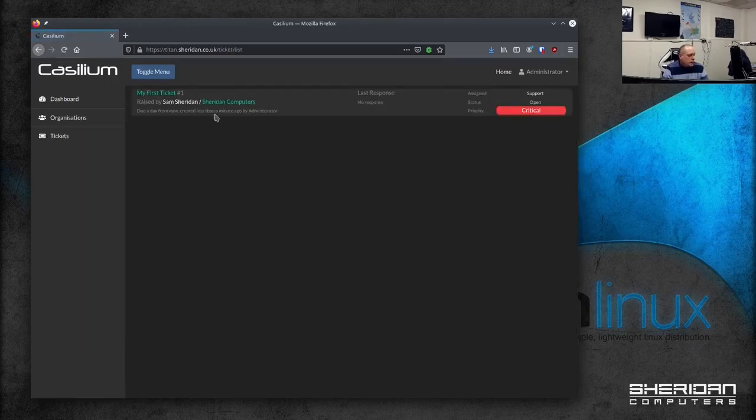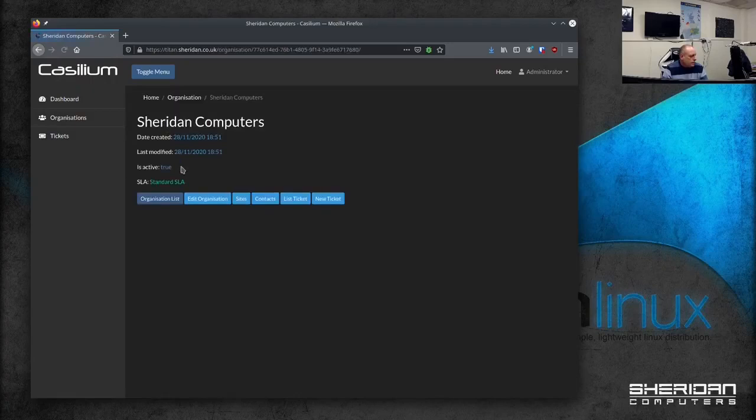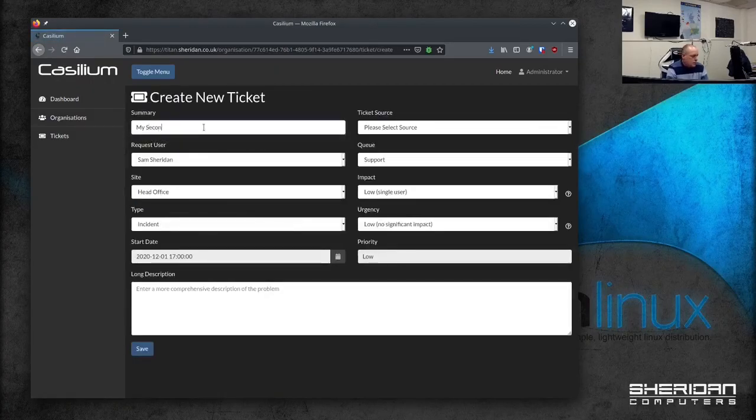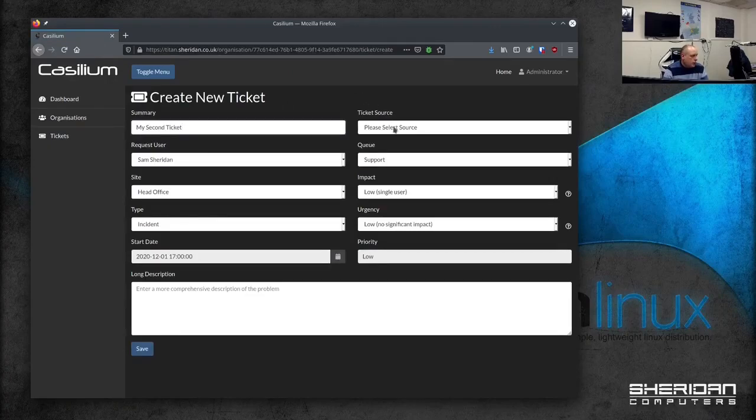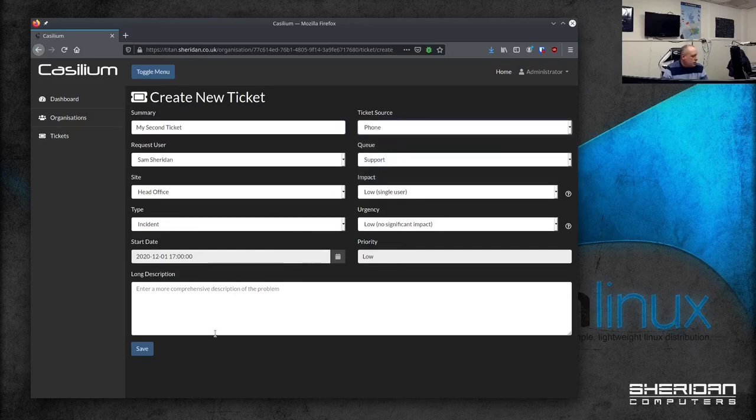So we've created the ticket. And it's here. So I'm going to go ahead and create another ticket for that organization. New ticket. My second ticket. Choose a source. Whether it's an incident, whatever it is. This is another ticket.